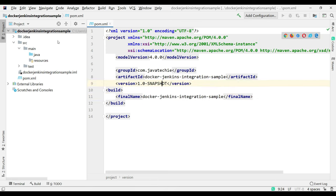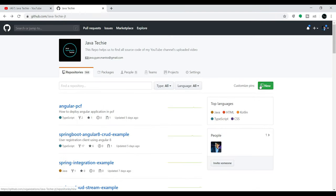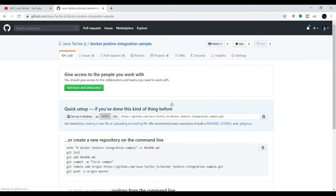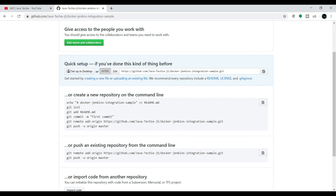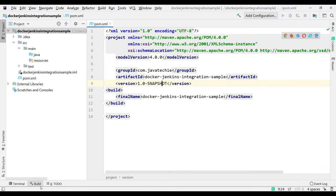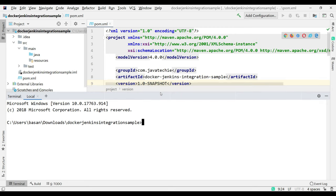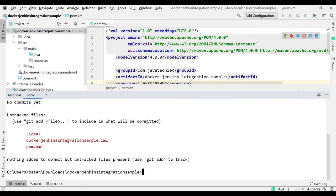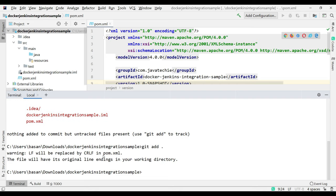Now we need to sync this Java project to GitHub. Go to your GitHub account and create a new repository — we'll give it the same name. Now we need to run some commands. Go to your project terminal and type git init, then git status to check what files we need to commit. First, I'll add all the files, then commit with the message 'first commit'.